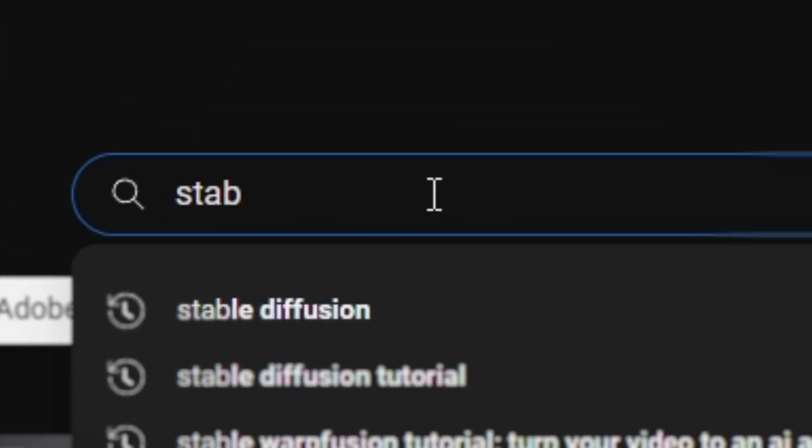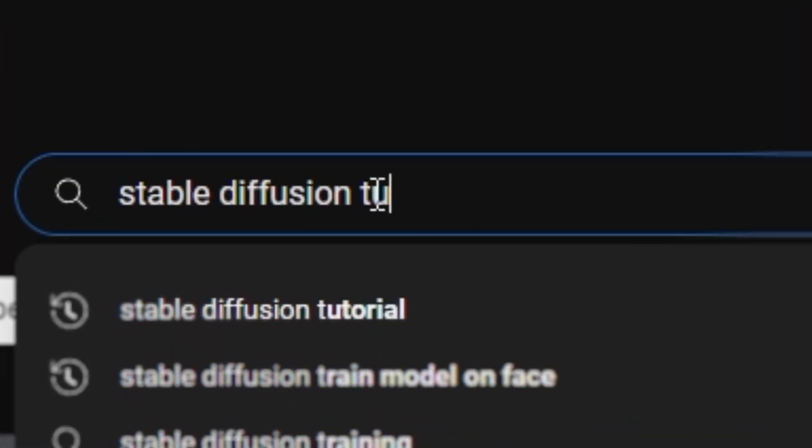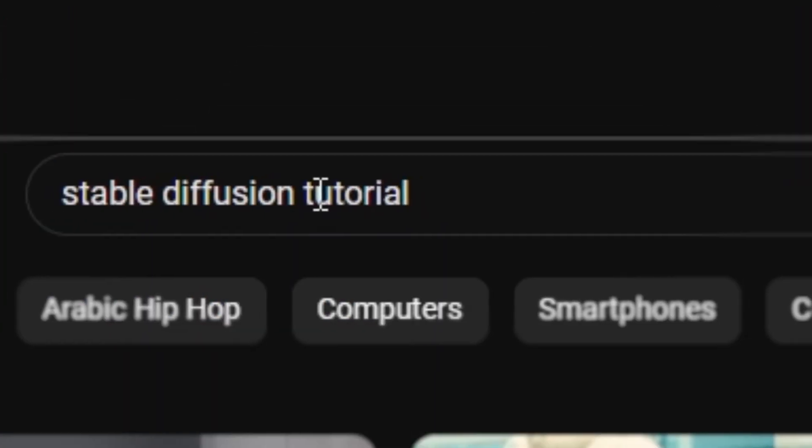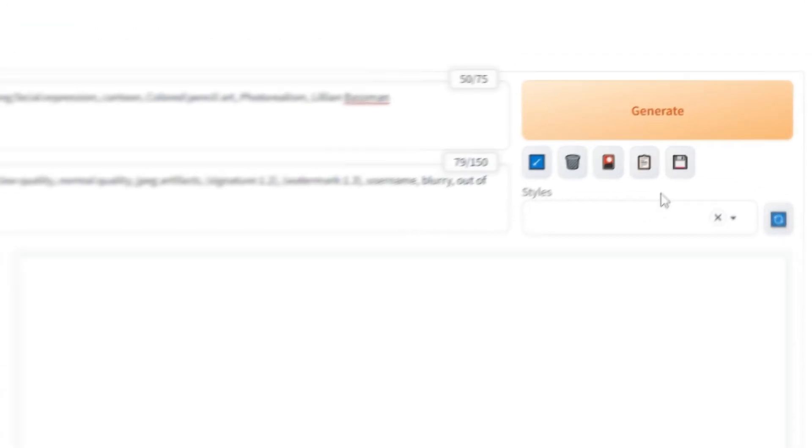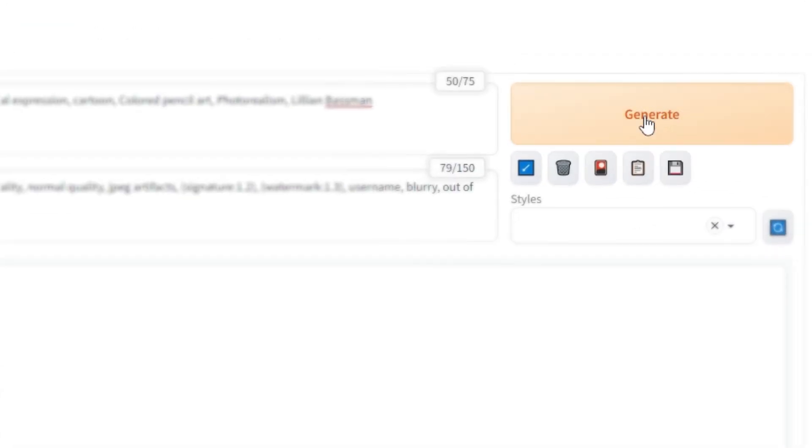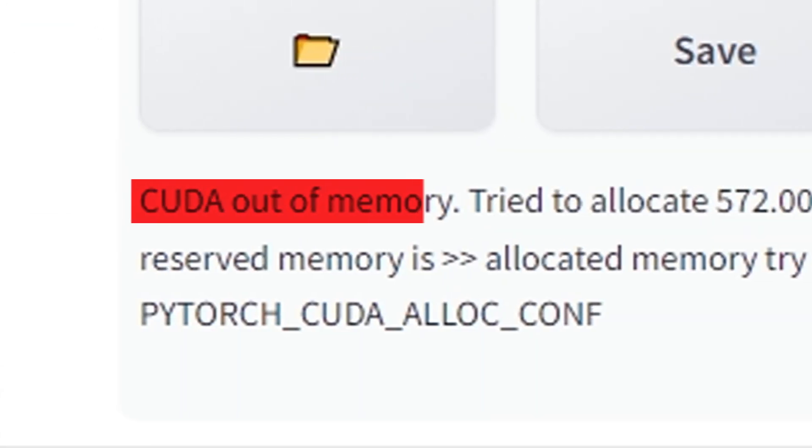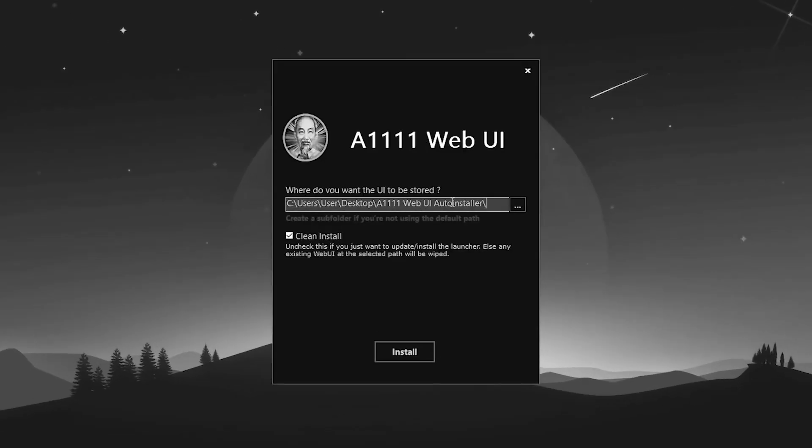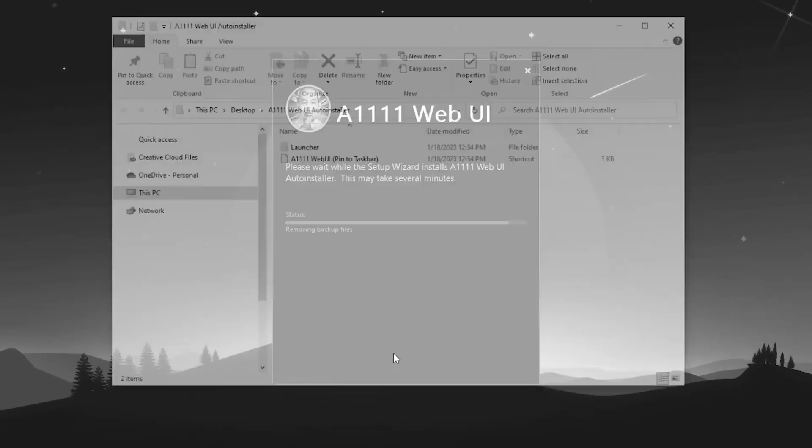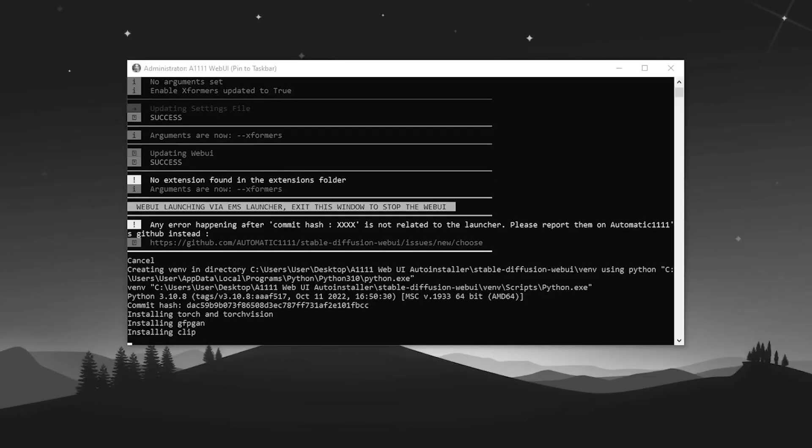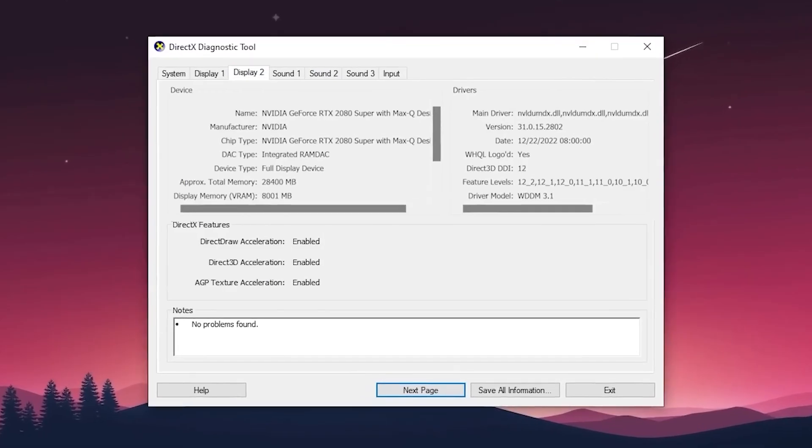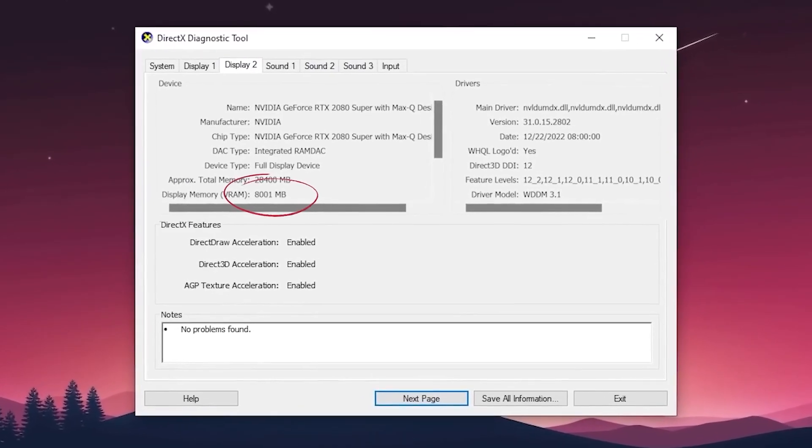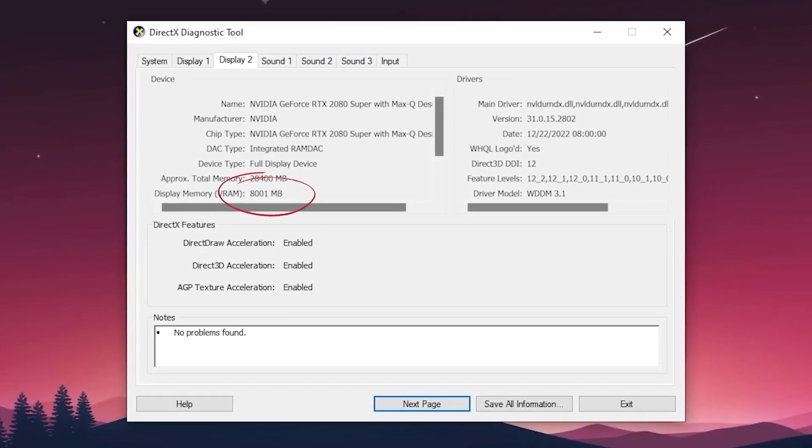So you were excited to dive into Stable Diffusion and create some amazing visuals until you got hit with one of those annoying errors. Running Stable Diffusion can be quite a challenge, especially on MacBooks and computers with low-end GPUs.